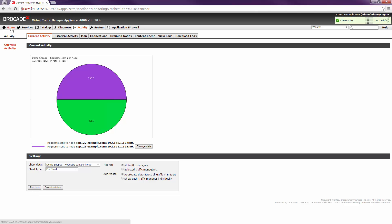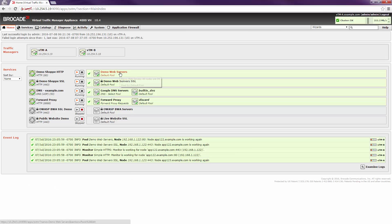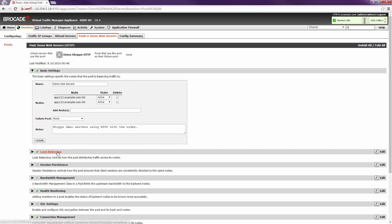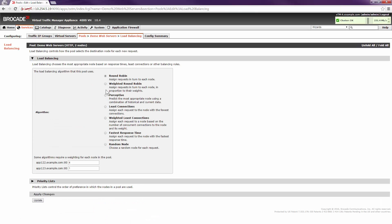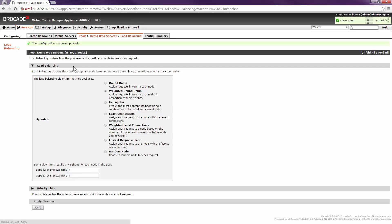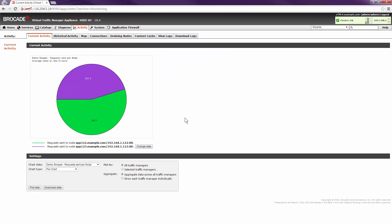Let's navigate back to the home page to get to the demo web server pool configuration object, then click on load balancing to take a look at the algorithm. The cluster is still flowing around 225 to 230 megabits of throughput. We already have a higher weight configured for app 122 — a weight of four — and app 123 has a weight of one. We'll click update, return to the activity chart, and we can see a four-to-one ratio of requests going to app 122 versus 123.